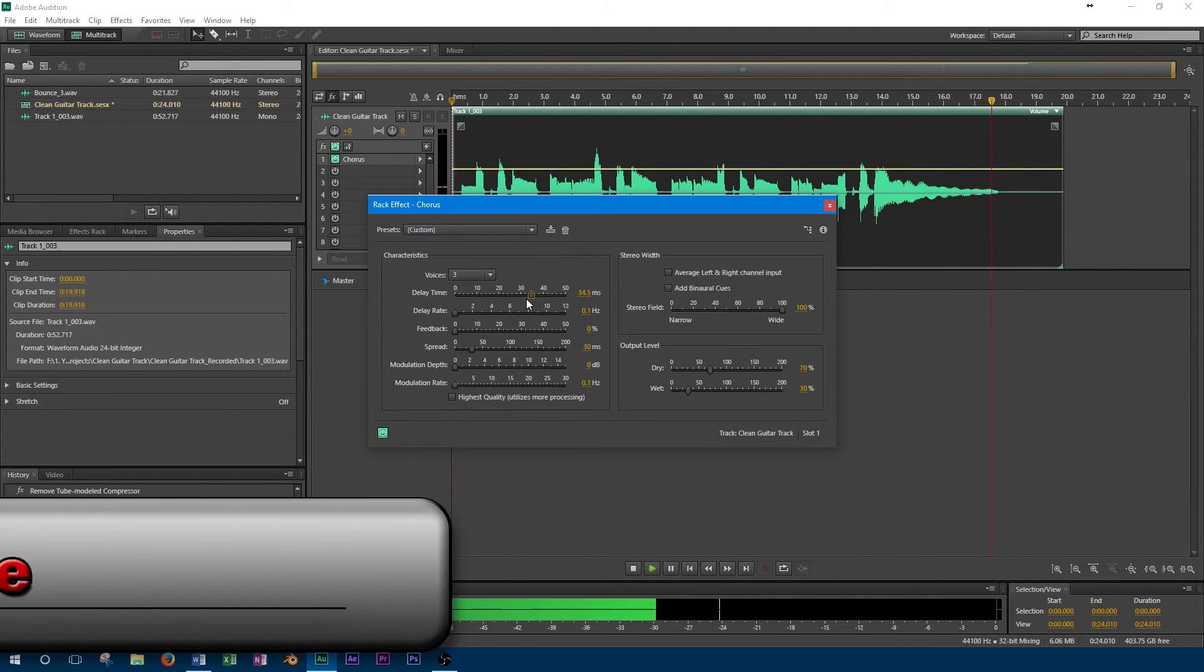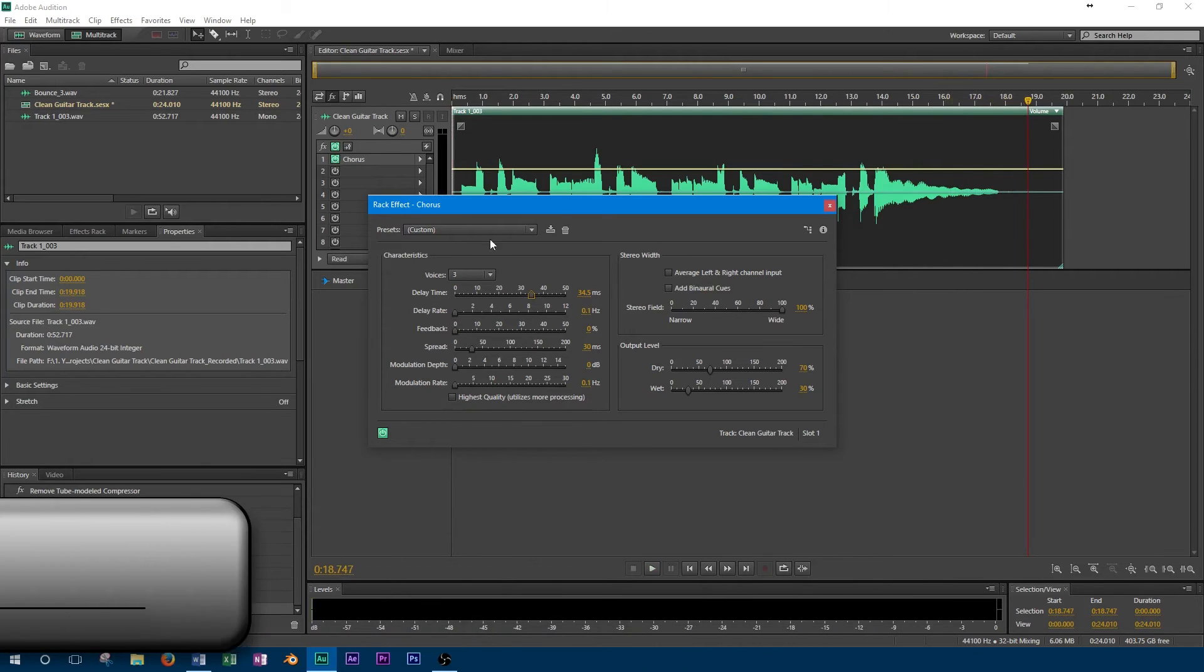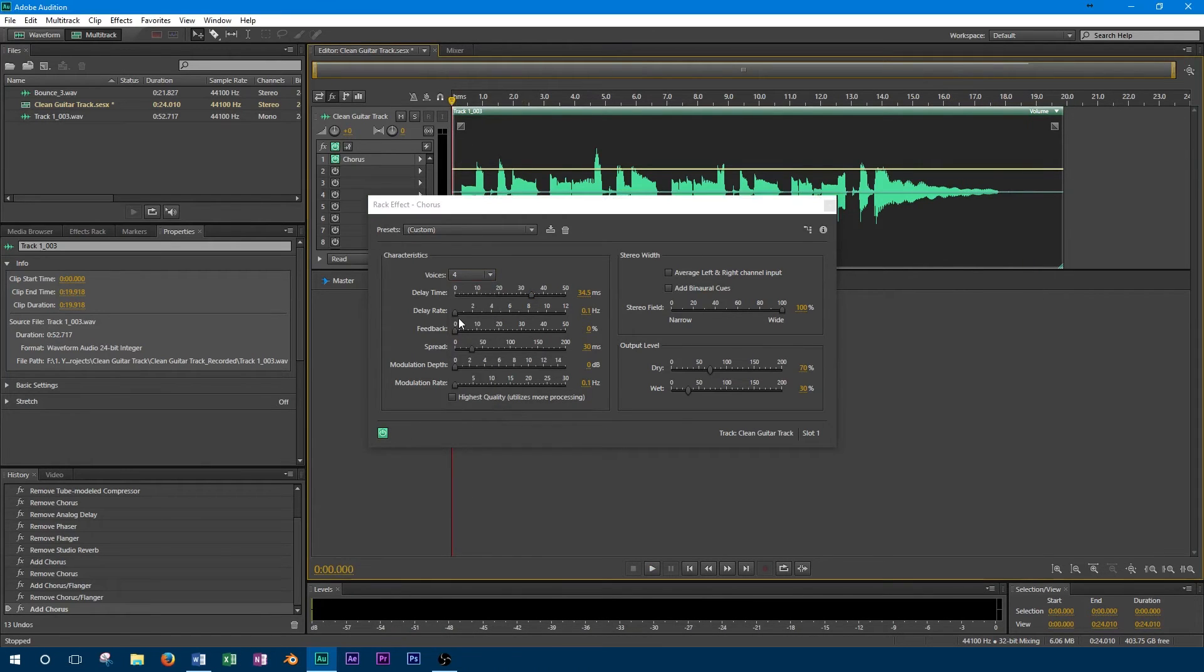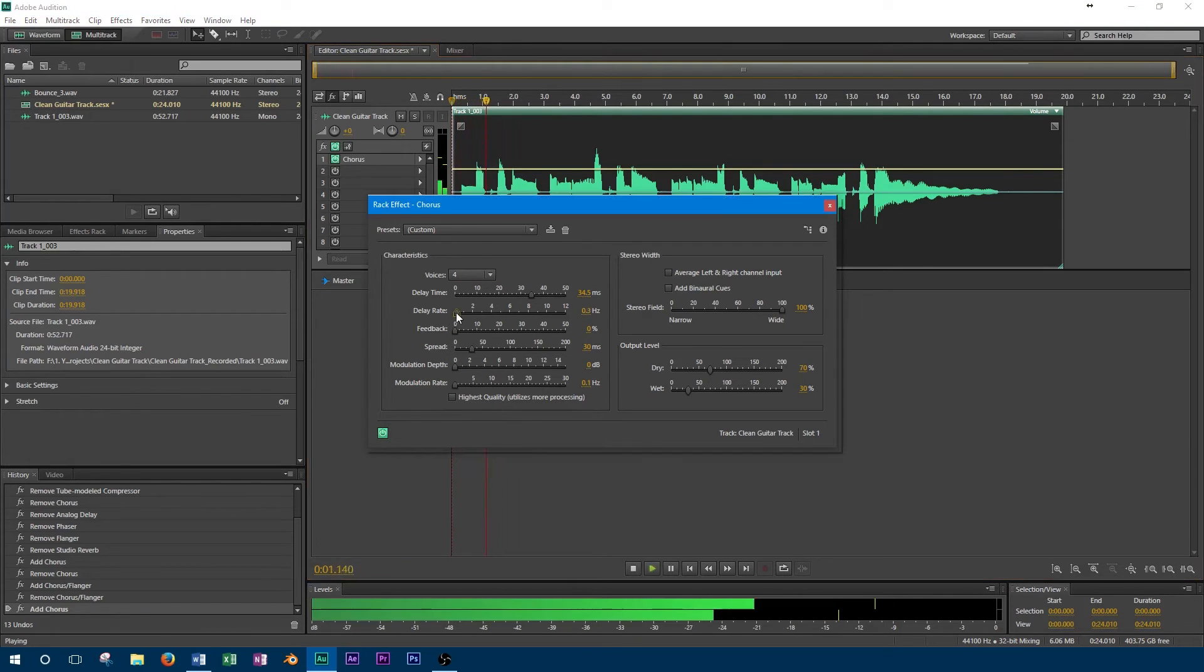Since the delay created by the chorus is not constant, this control affects how fast the delay goes from 0 to full. Once again, to get a nice sounding chorus effect, we will want to use a medium setting for this control.